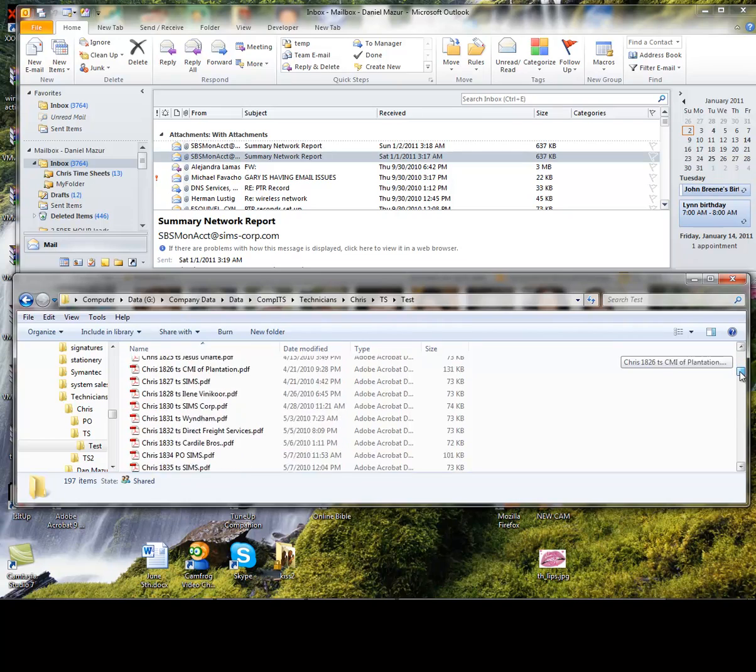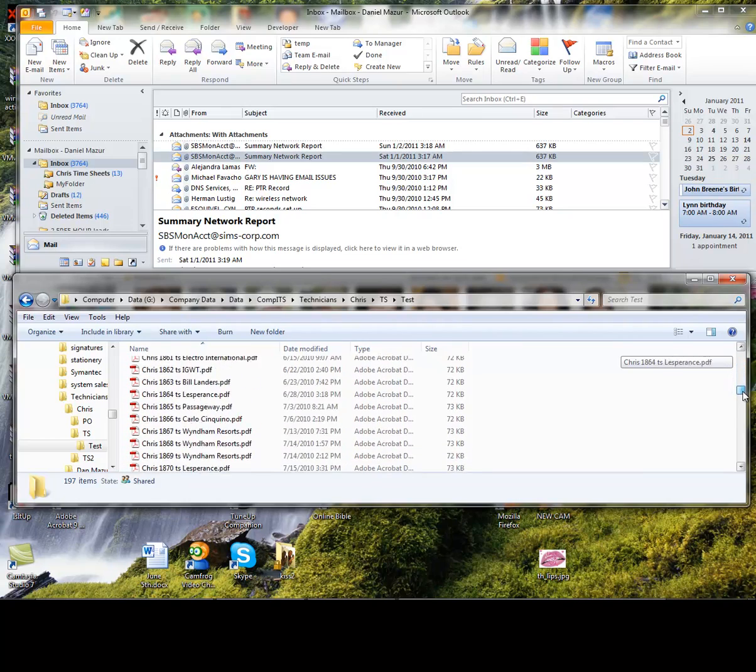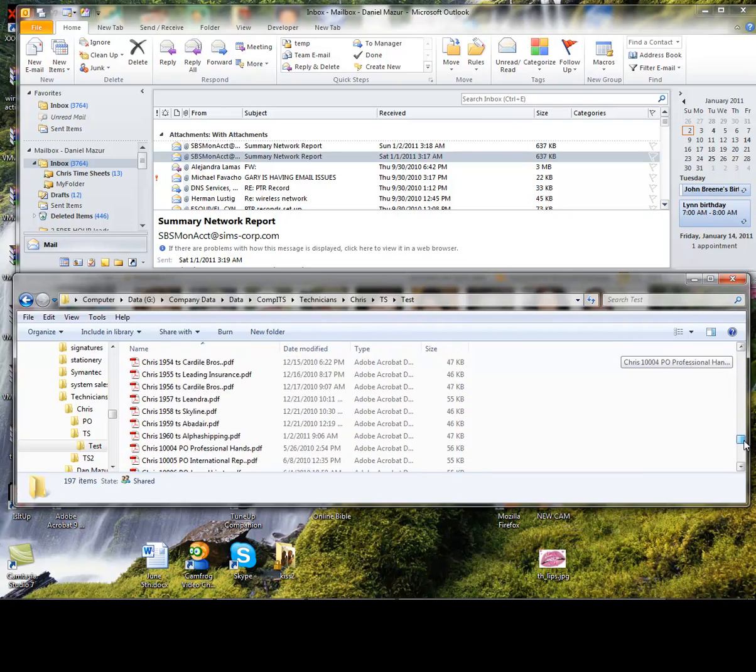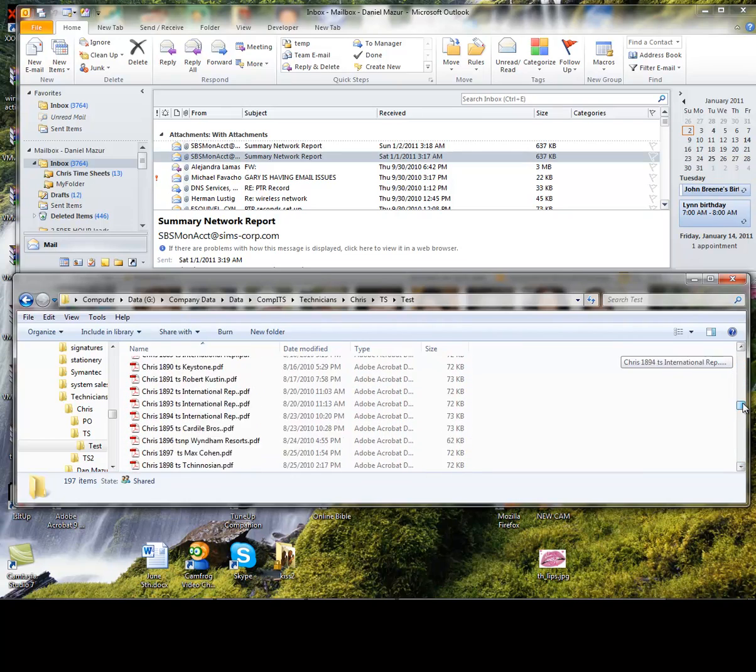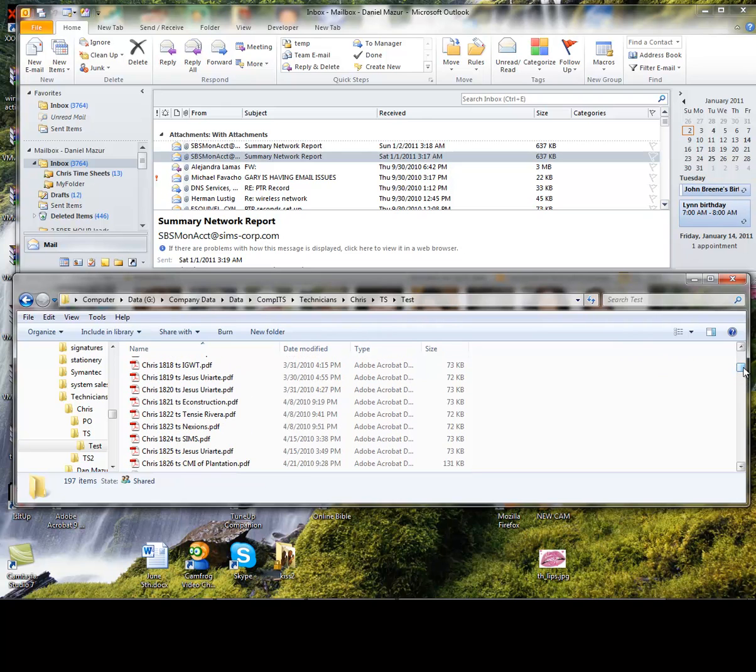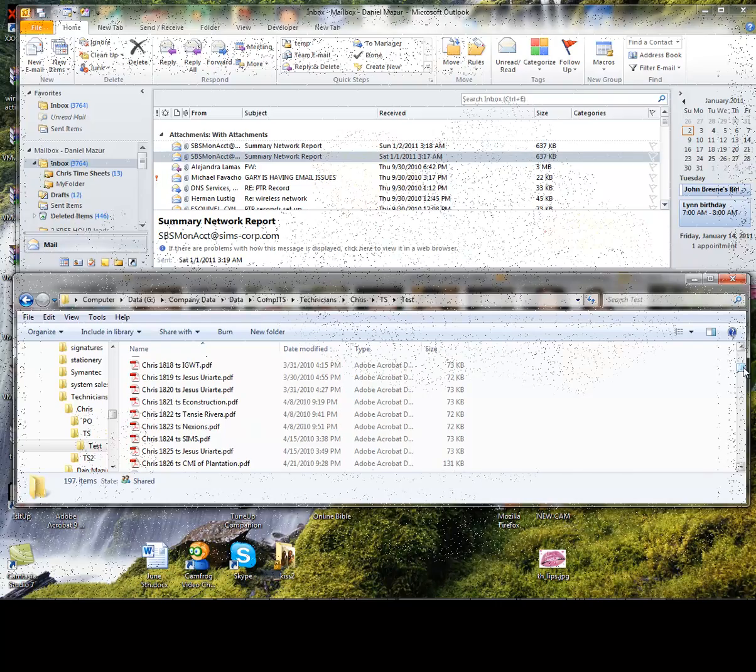Then if you like, you can scroll through these and take a look at the different files that were extracted to the folder. Now that's a lot quicker than manually extracting each attachment one by one from each email.